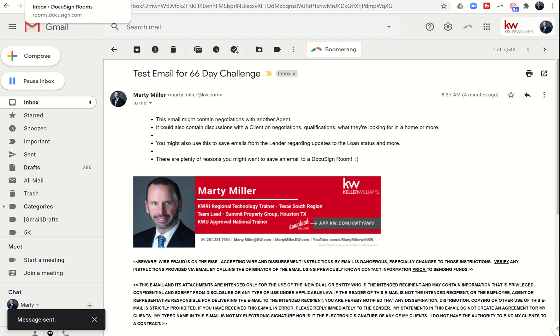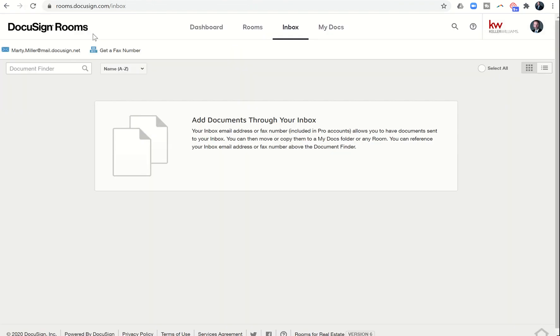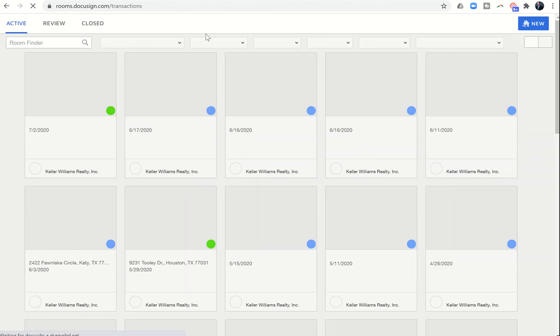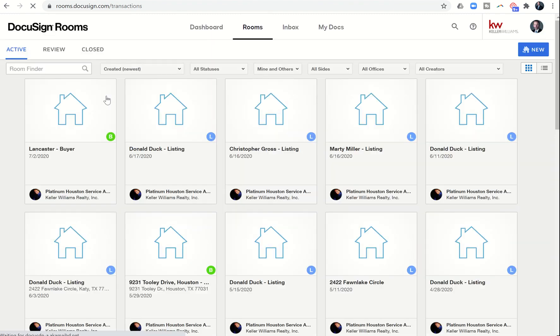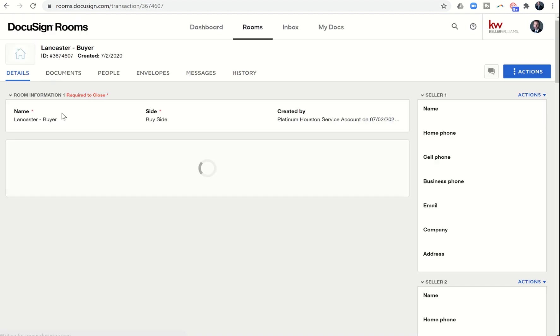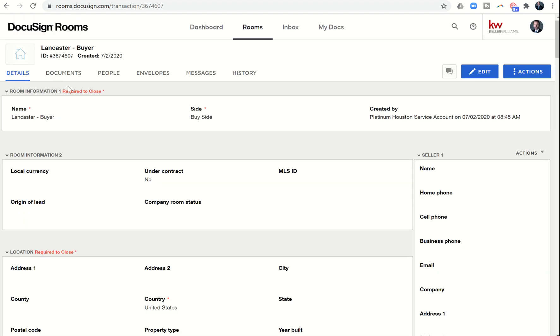Let's go back to our rooms tab and find that room that we were working on. Here it is, our Lancaster buyer. Sometimes this process takes a little while to get it to drop in, but we're going to click on documents to see if it's there yet.